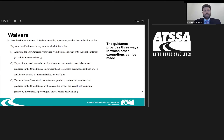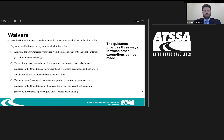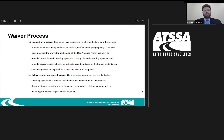The waiver process: the guidance provides three ways in which exemptions can be made. A public interest waiver — for example, if a state has a trade agreement with a foreign country, they can apply. A non-availability waiver — if you can prove that what you're trying to obtain or produce cannot be found in the United States in sufficient quantity. And the 25% unreasonable cost waiver — if Buy America compliance would increase the cost of an overall infrastructure project by more than 25%.